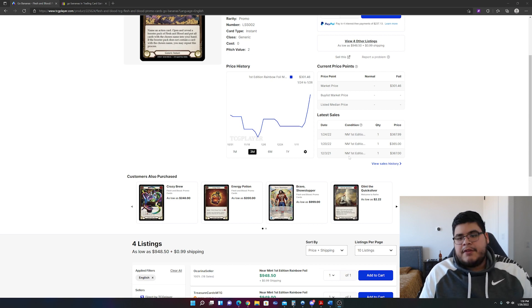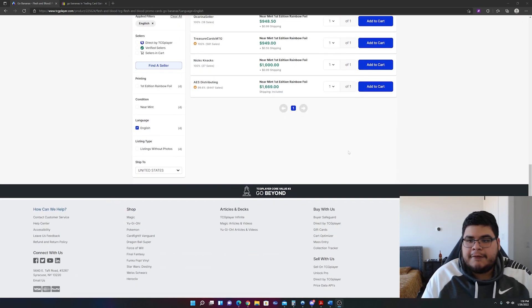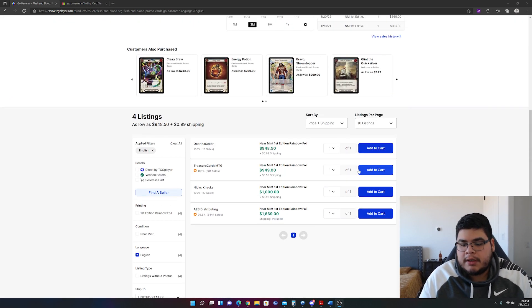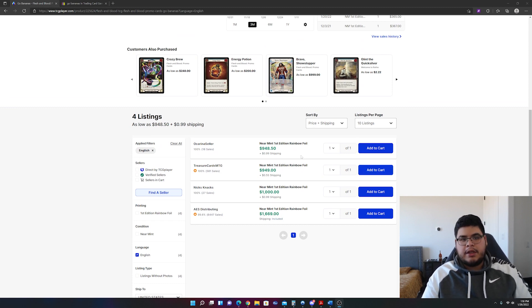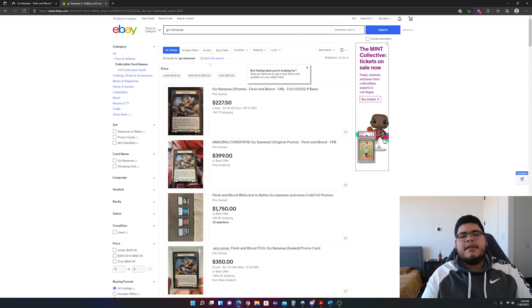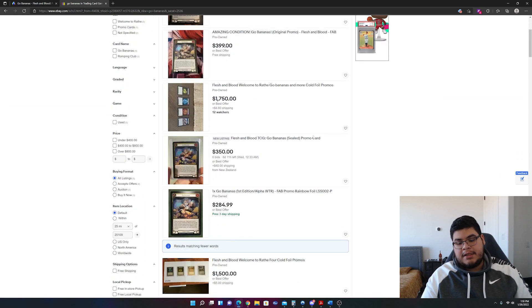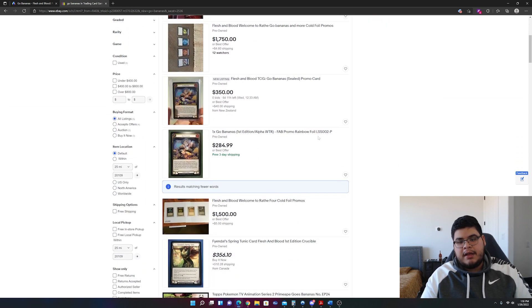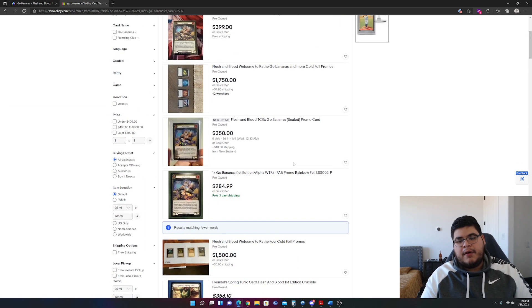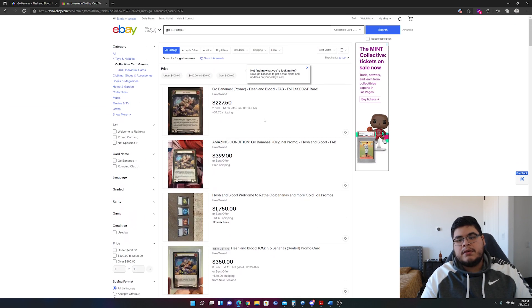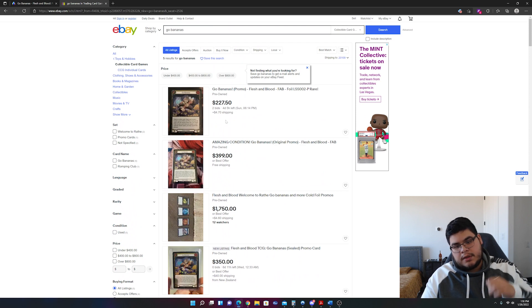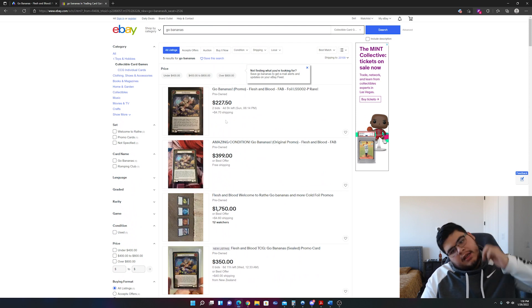So after that, there are only four up for sale on TCG Player, the lowest being $948. Now on eBay, there are surprisingly like five Go Bananas sealed promos and open promos and all that good stuff.